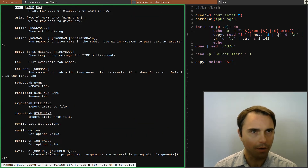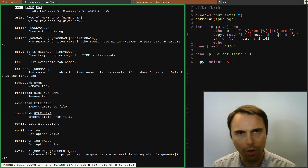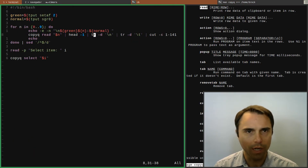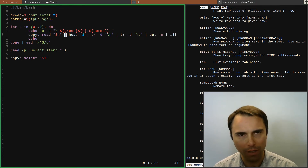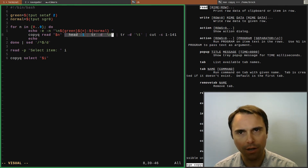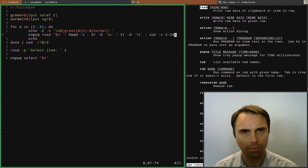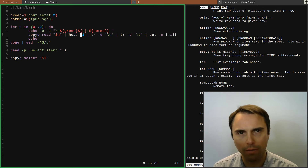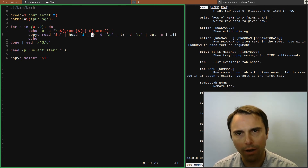Let's type read here — it says "print raw data of clipboard or item in row" — so that's what that is. I print it to show what my clipboard items are, and I needed to do a little bit of house cleaning. I get the top item that was copied.